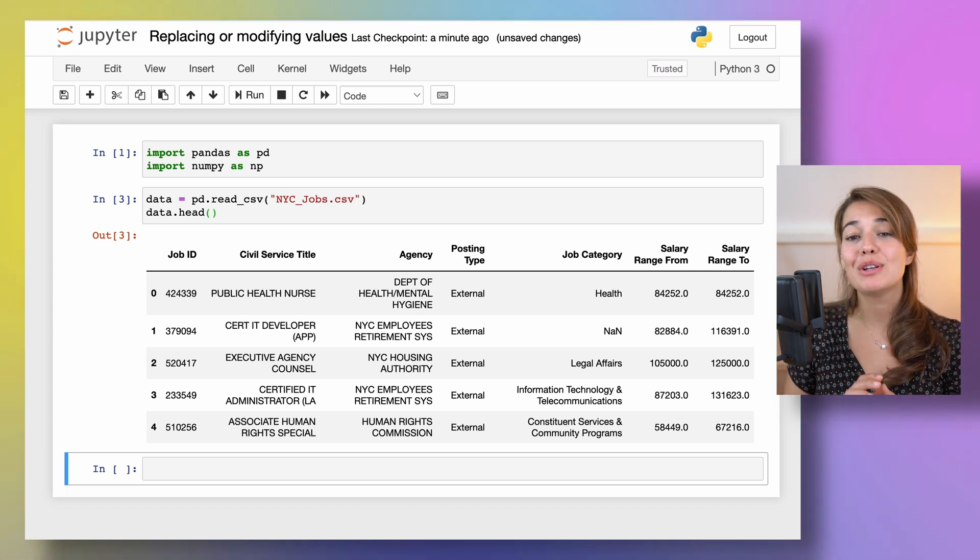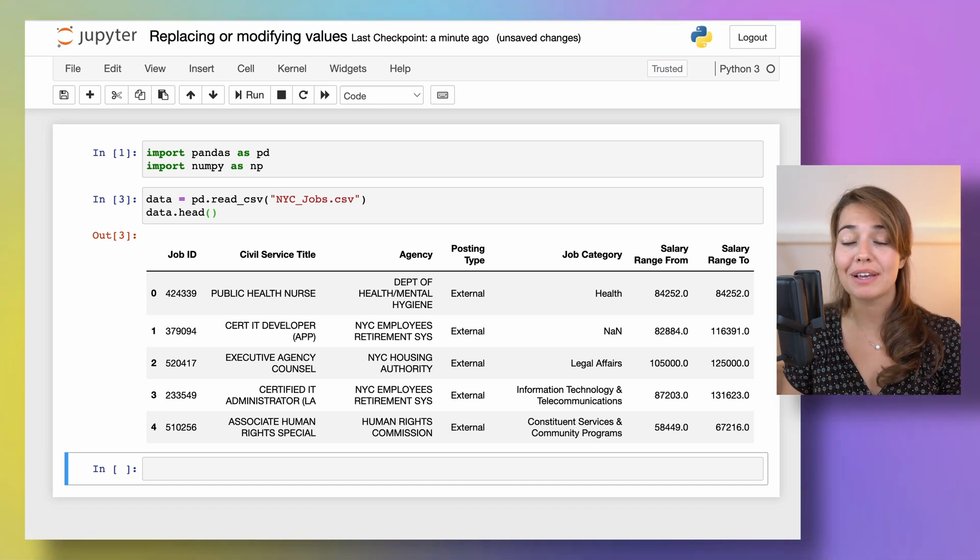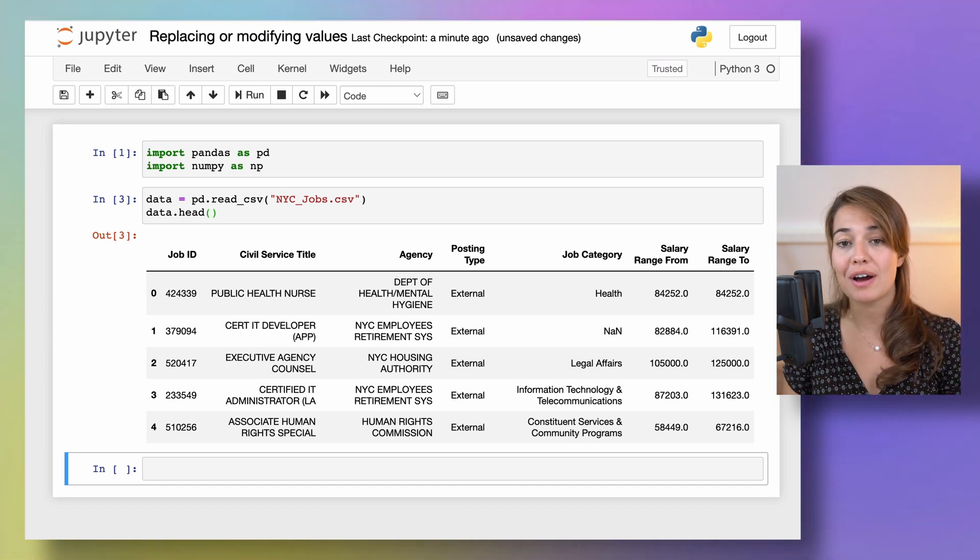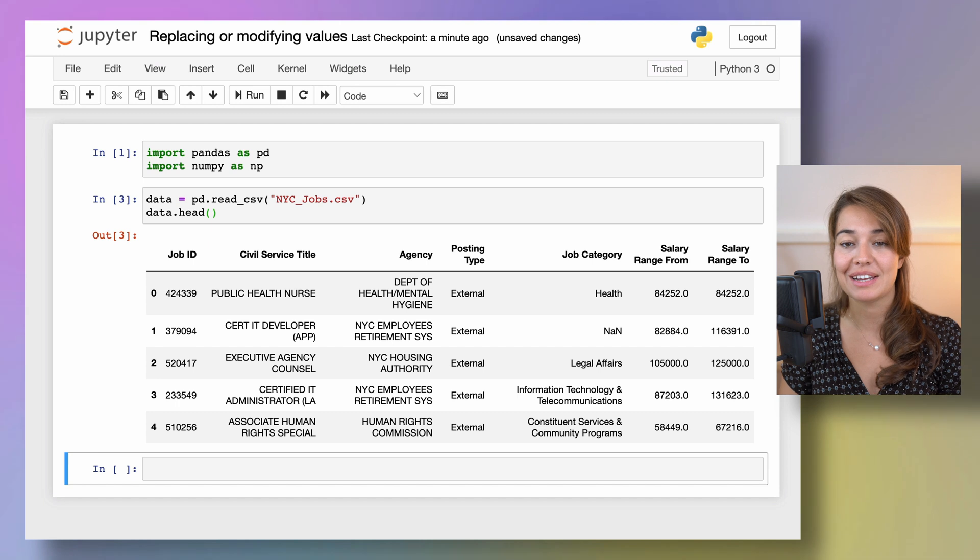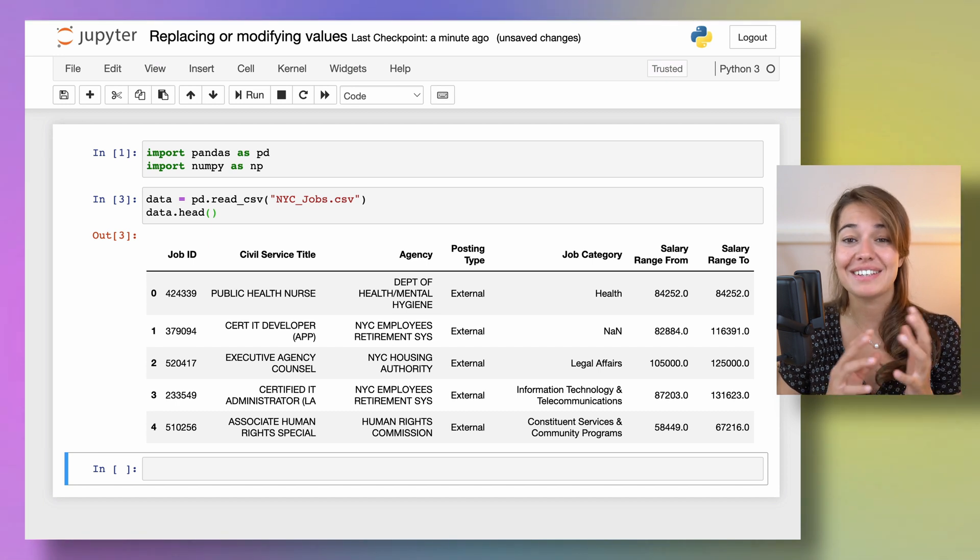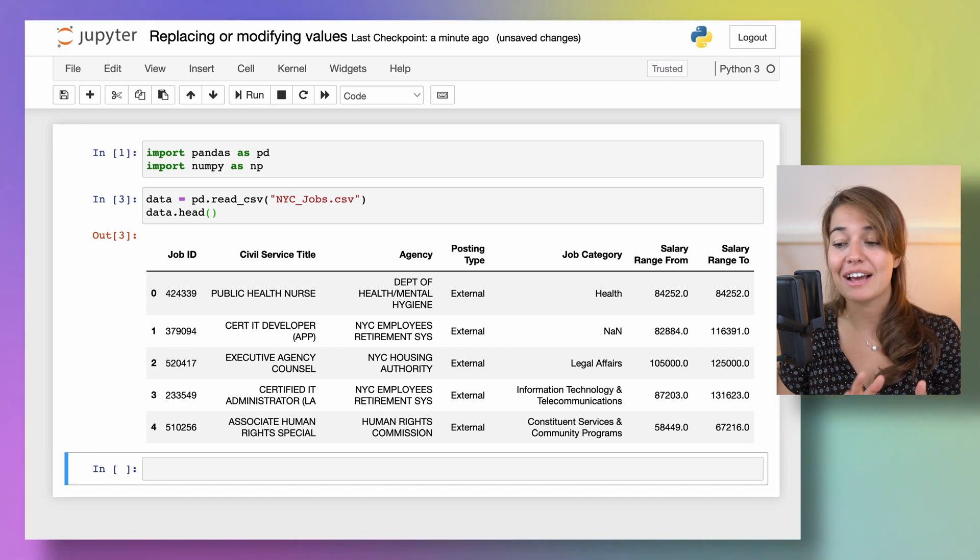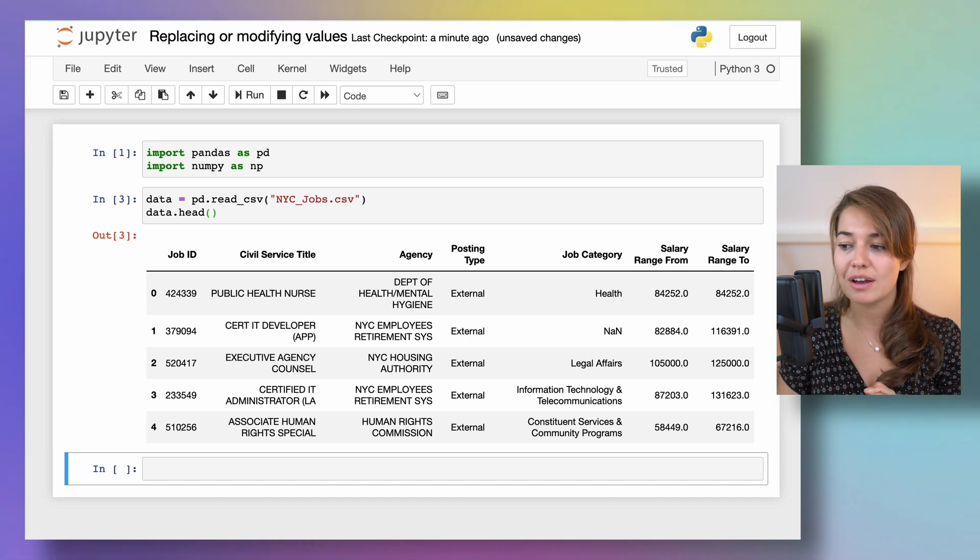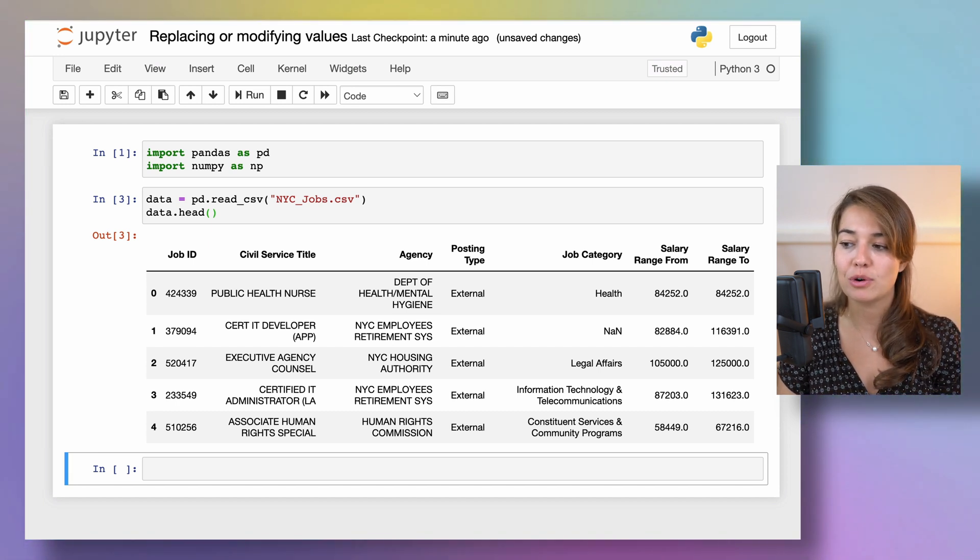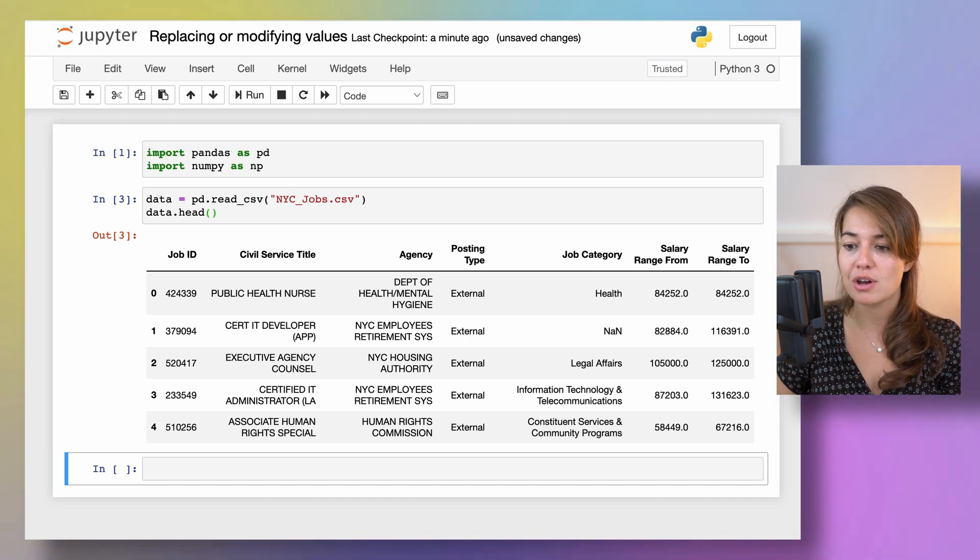Hey and welcome! Today we will learn how to replace or modify some of the values in our Pandas data frame. Here is the data set again that I've used a bunch of times before in my Pandas videos.